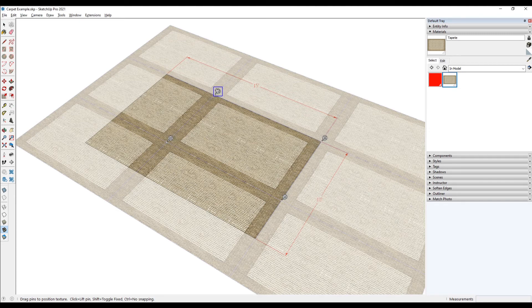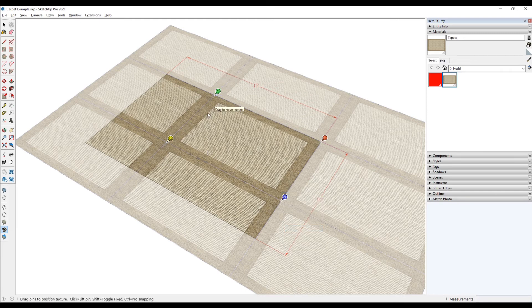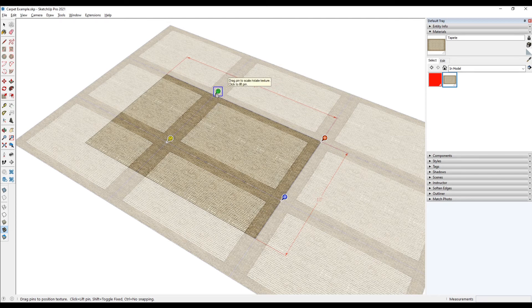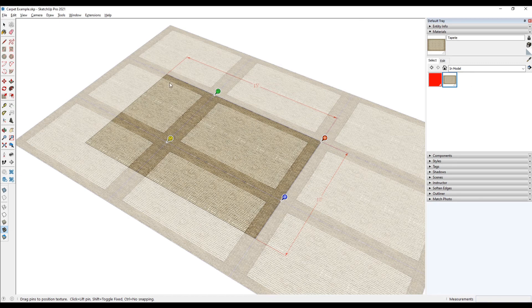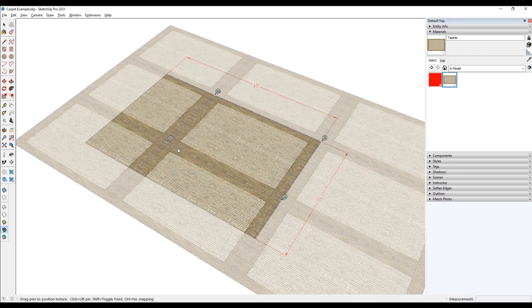Sometimes you might not see this show up. You might see different colors for these pins. If I were to right click on it and click on fixed pins, that's what you might see sometimes, and that's perfectly fine as well. In this case, we just want to stretch this texture out so it stretches to these corners over here. So I'm going to right click on these colorful pins and de-toggle that fixed pins option so that I can click on a pin and drag it all the way to the edge over there.